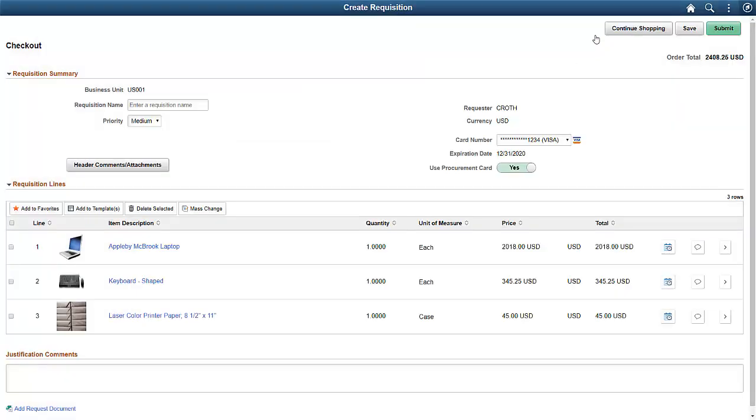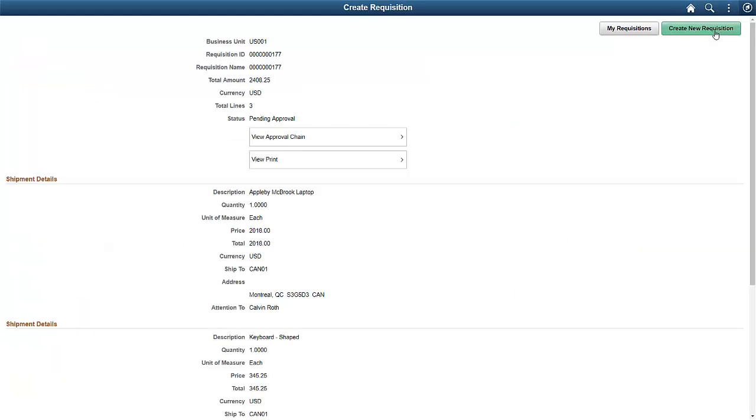Let's submit the requisition. On the Submit Summary page, you can see the Approval chain and print your requisition.